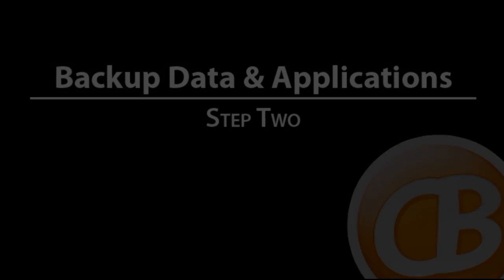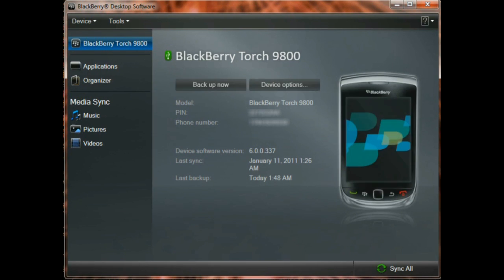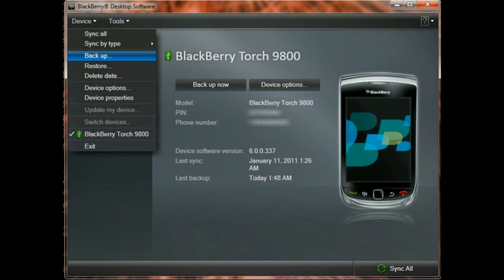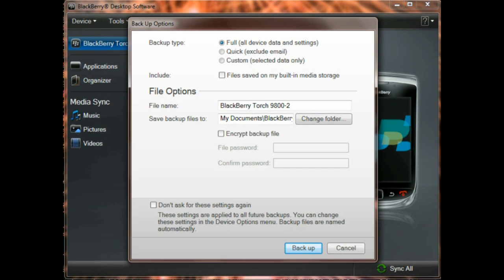Now that we have all the tools together, we can actually begin the process involved with wiping and reinstalling an operating system. So first, go ahead and start BlackBerry desktop manager and start a backup. You can select it from the device menu.